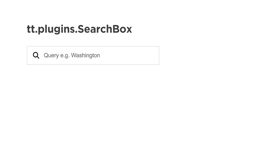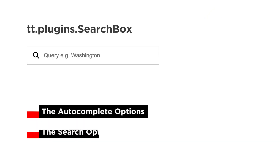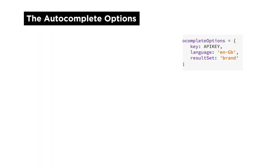Let's use the SearchBox plugin. We need only a couple of settings. The first one, for the autocomplete, we can restrict the suggestions to a brand name or a specific category so we can focus the search results.